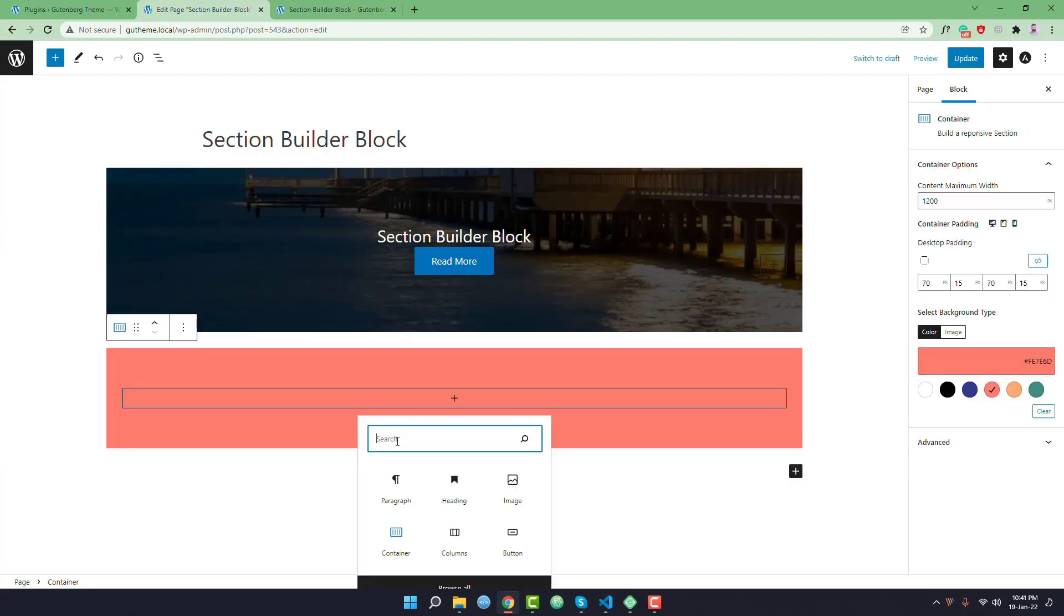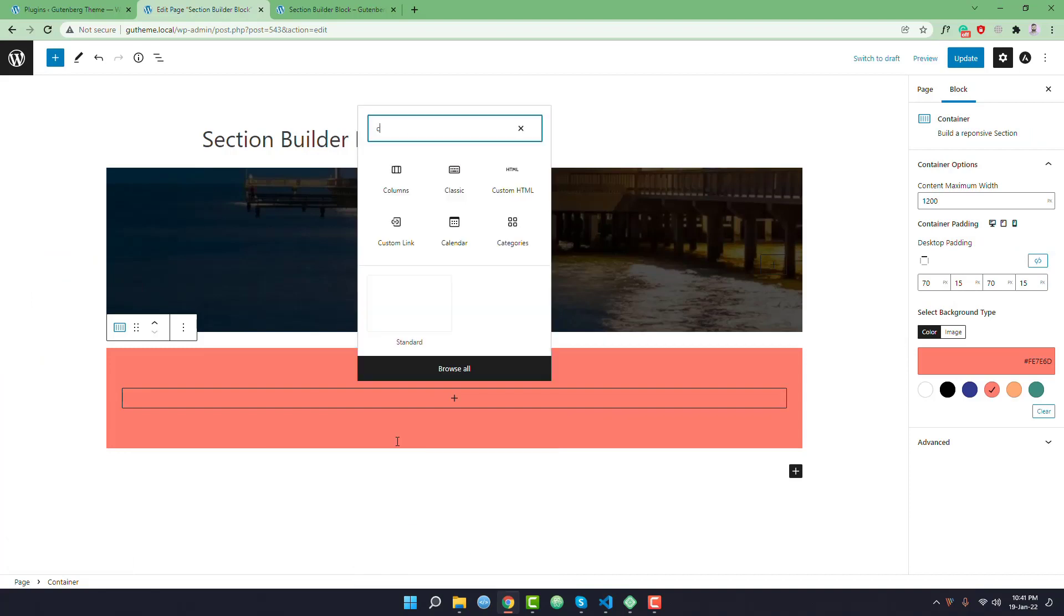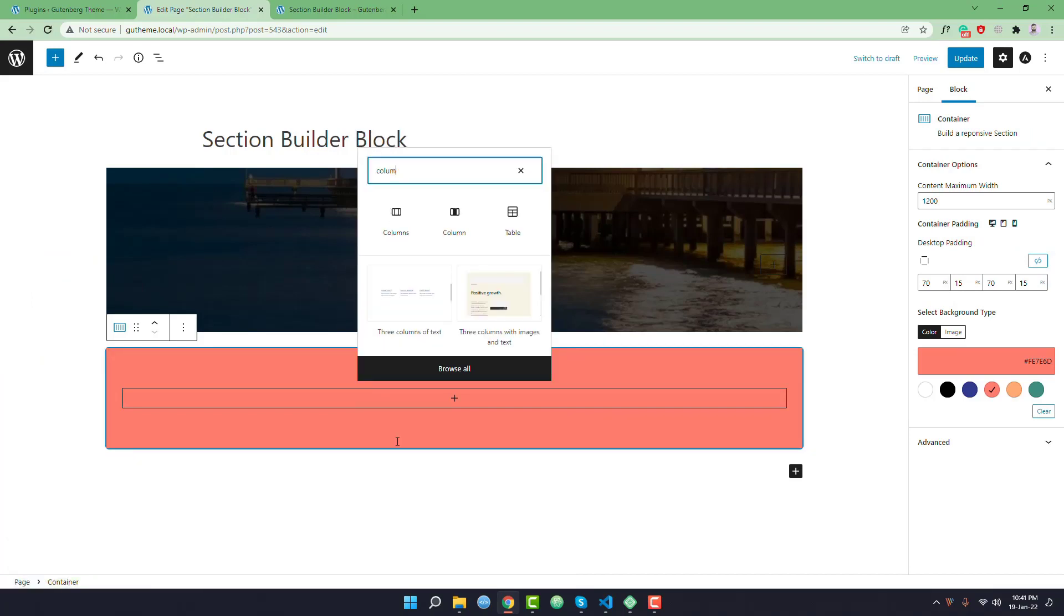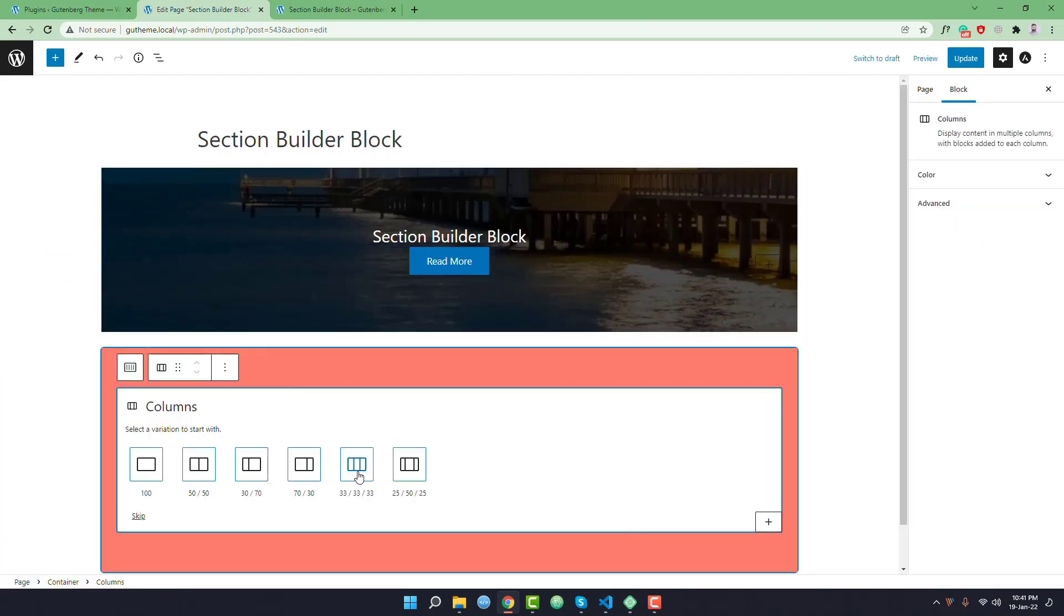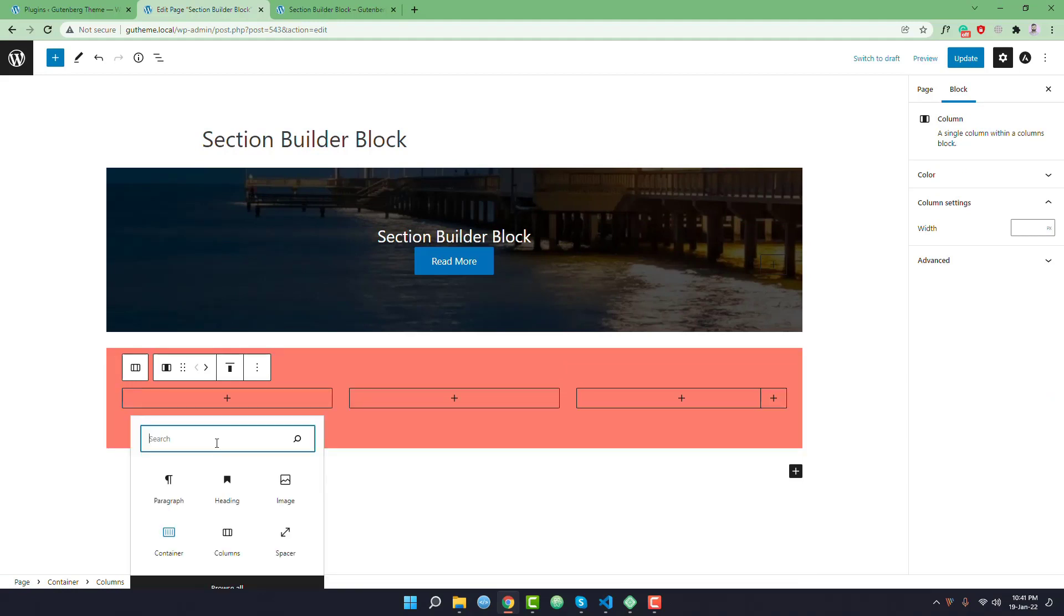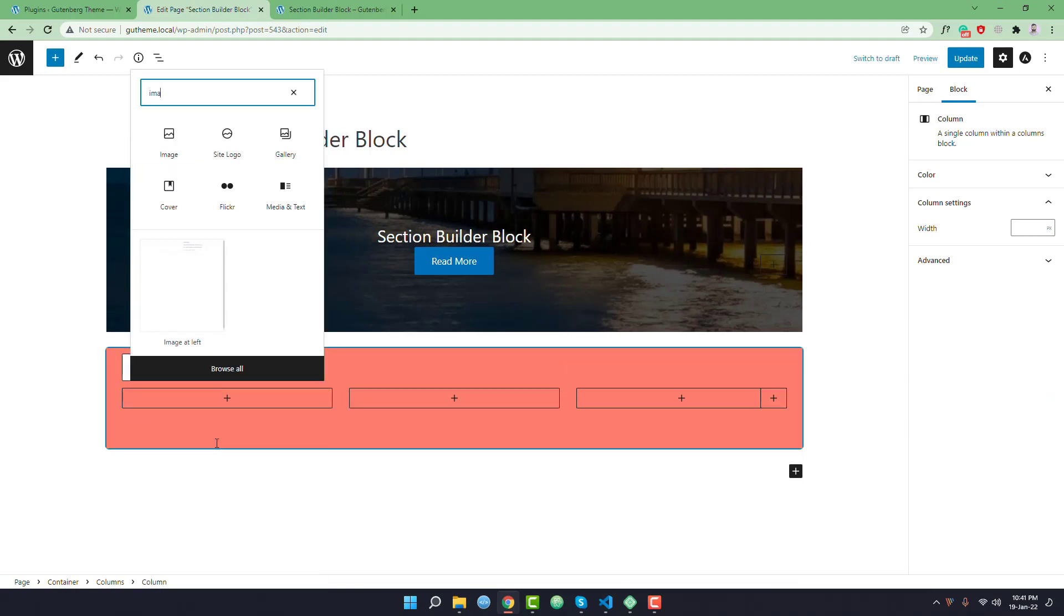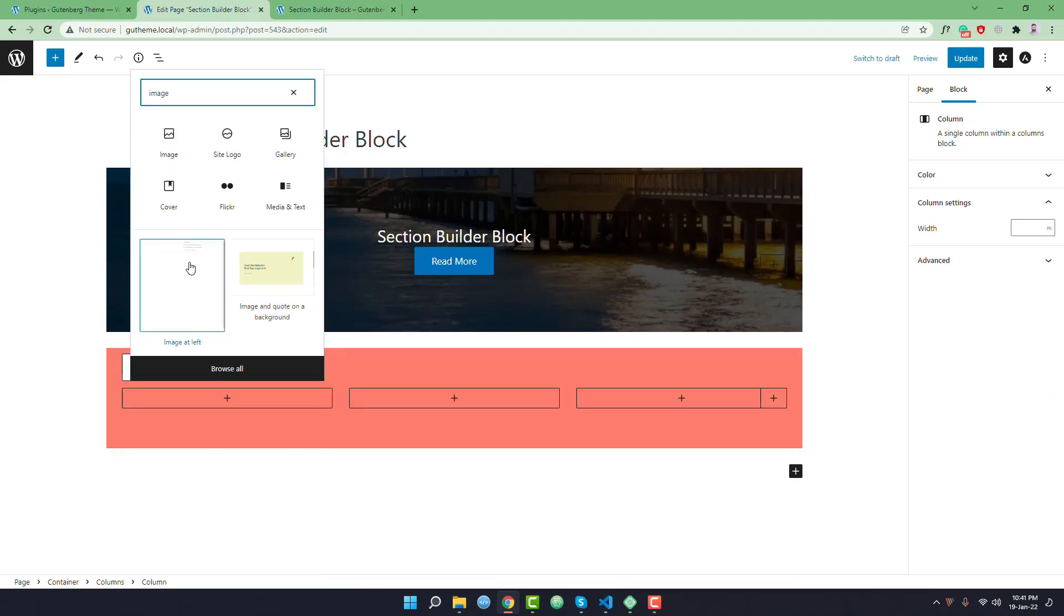And I want to add columns. Like I want to add three columns. First column I want to add an image.